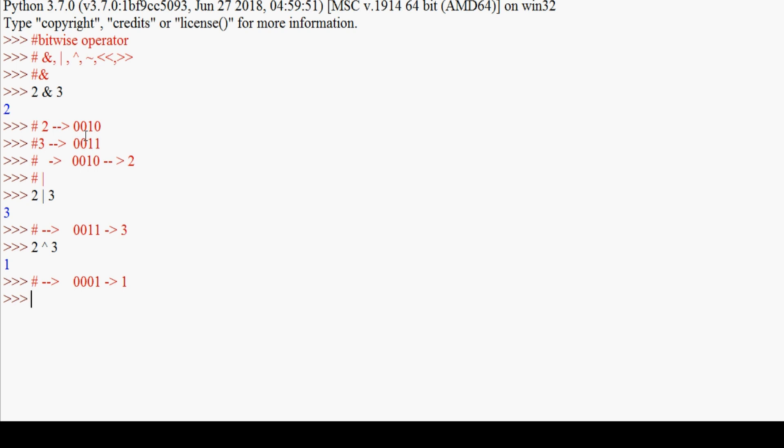Next is the complement operator. The complement operator inverts all bits. For example, the complement of 2 (~2) will give -3. The complement operator works by applying the formula: minus of (value plus one). So for 2, it's -(2+1), which gives -3.